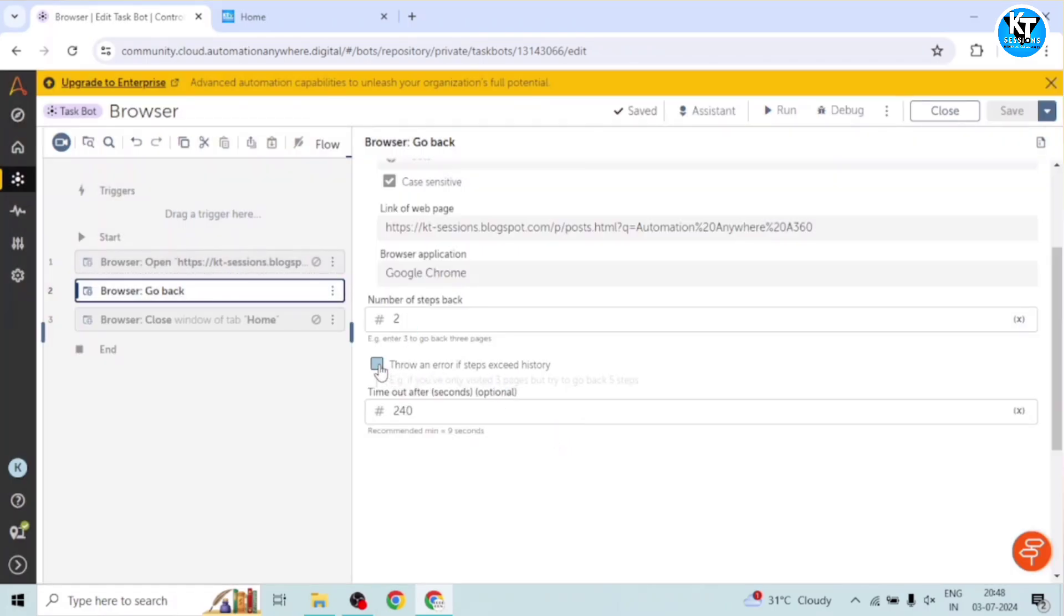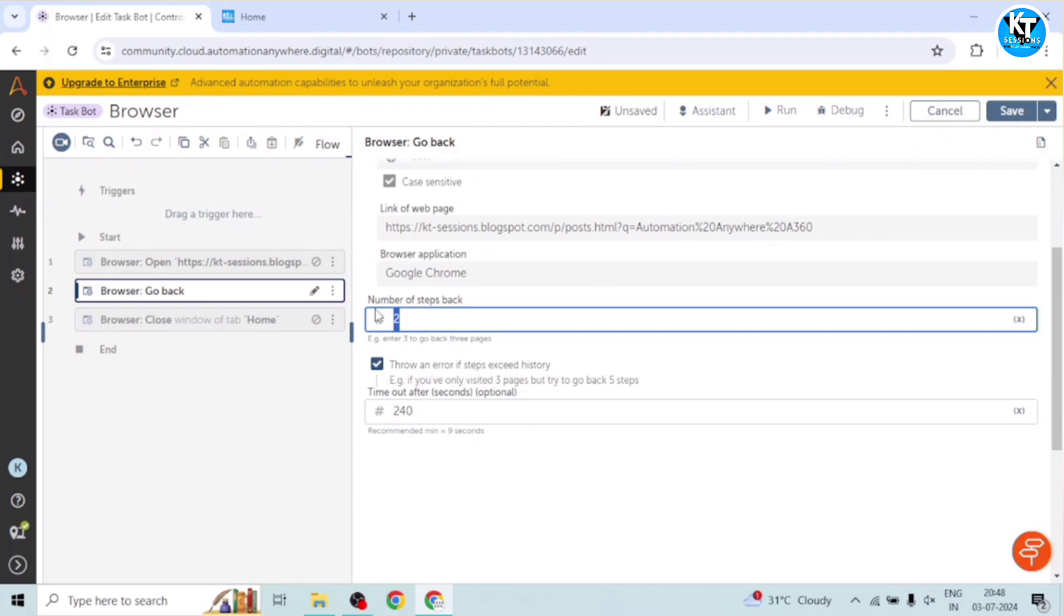So let me show you another scenario. So if we check this 'throws an error if steps exceed history' and we will give four steps. Now I will save this.